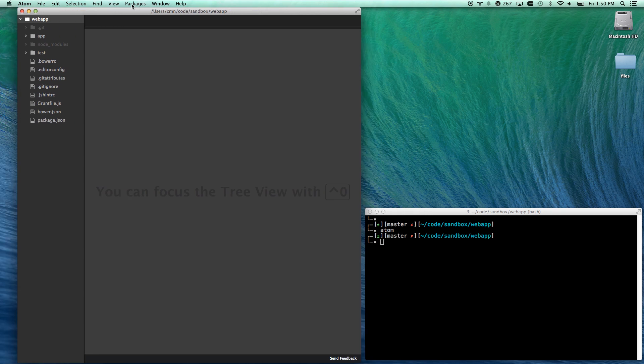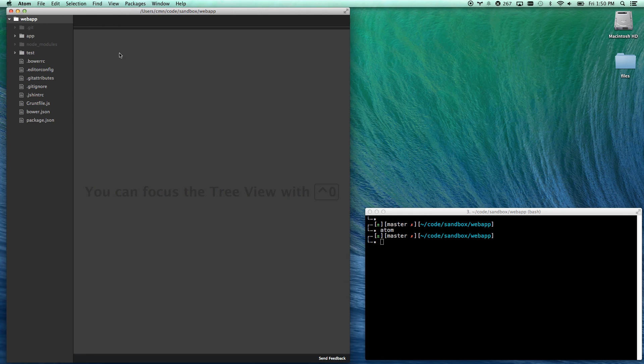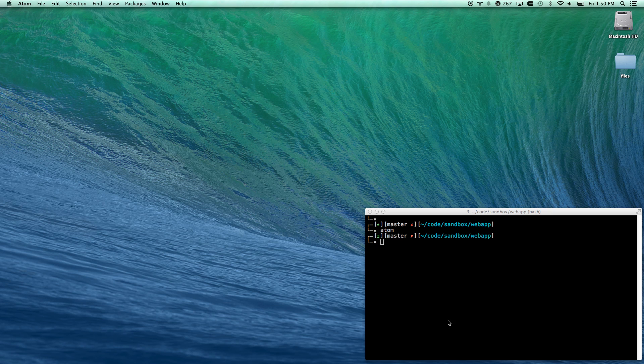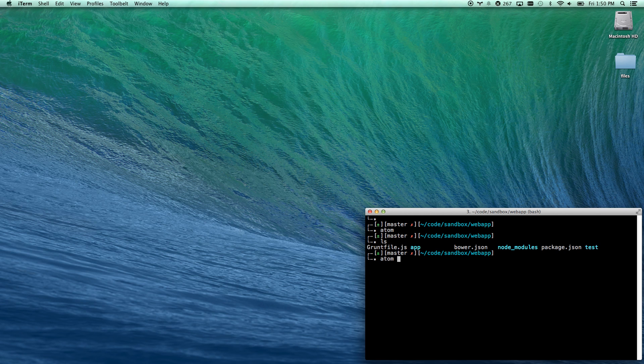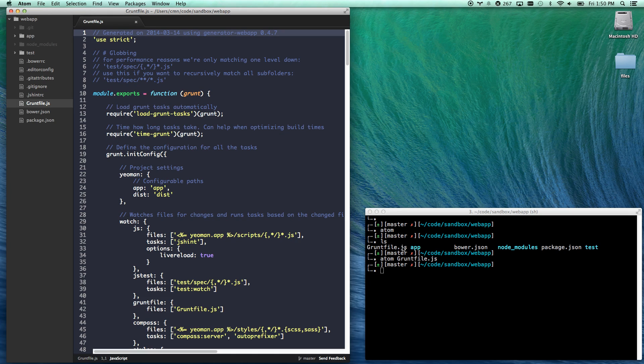One of the bugs that are in the process of fixing is that when you do it this way, you're not going to see your git diffing. But that is already a bug request, and they're working on that. You can also go Atom grunt file, and that's just going to open the file you're in. Super cool.